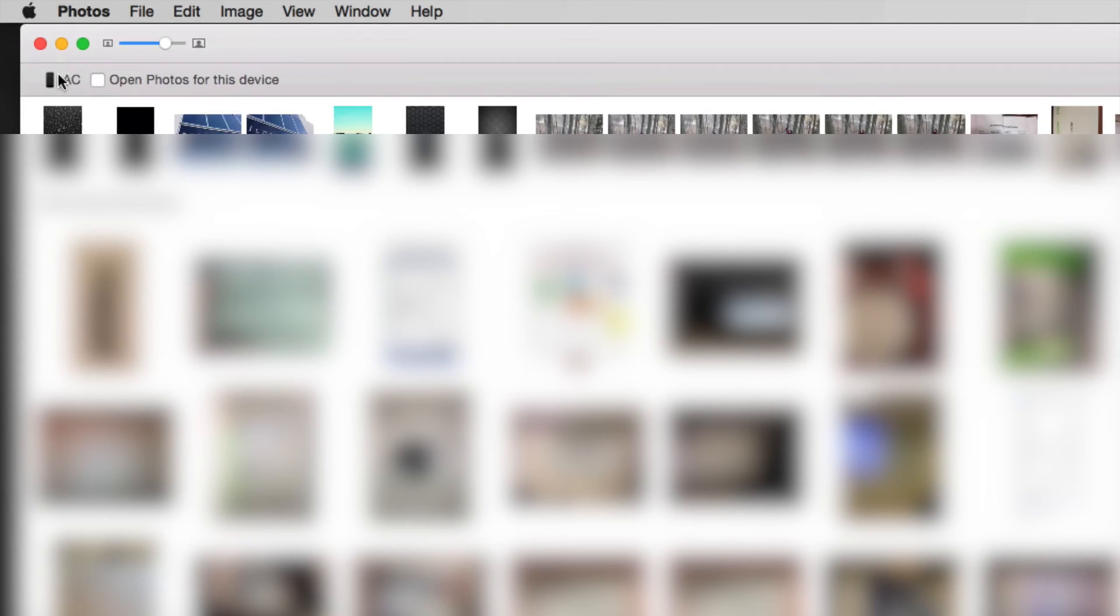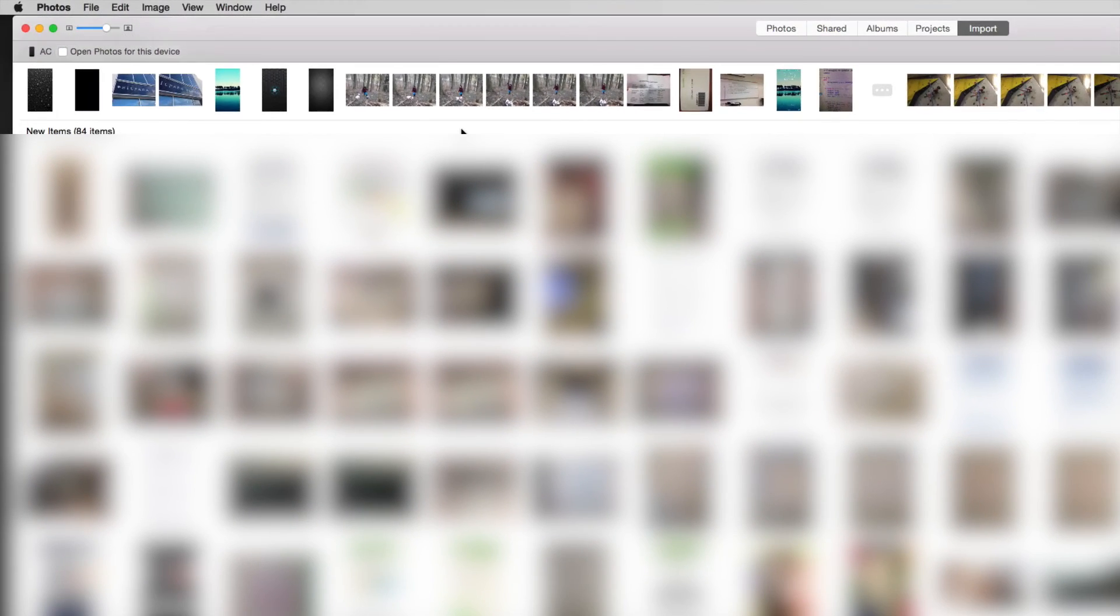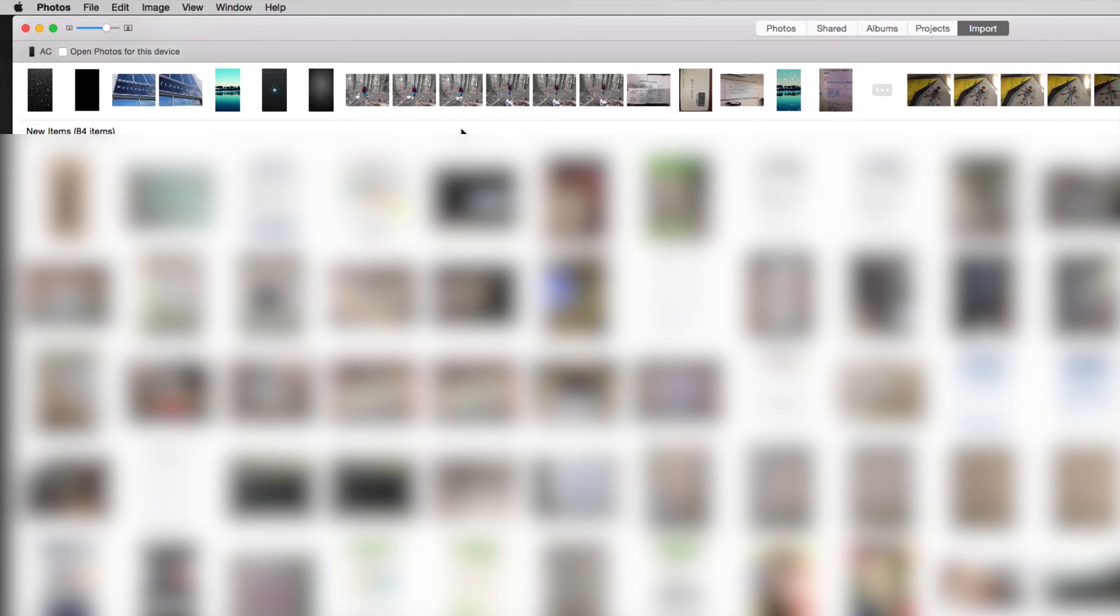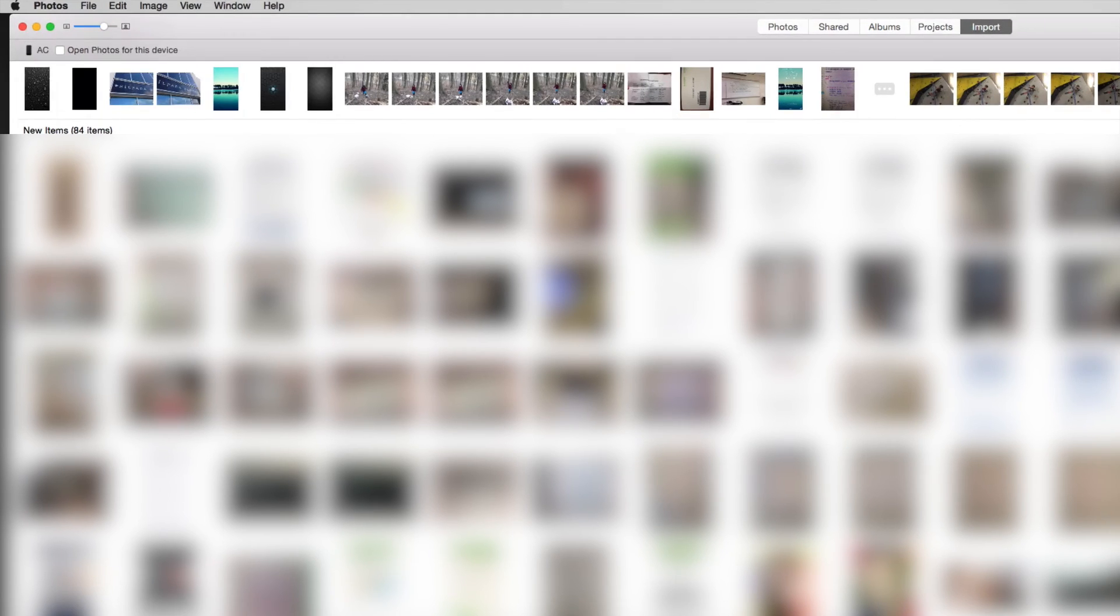So right now this could be my iPad, iPad touch, same thing. Just uncheck this, then close Photos, disconnect your iPhone, iPad, or iPod touch, hook it back up, and you'll see that it doesn't open up automatically.